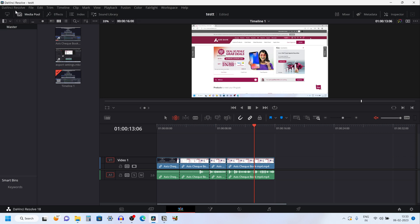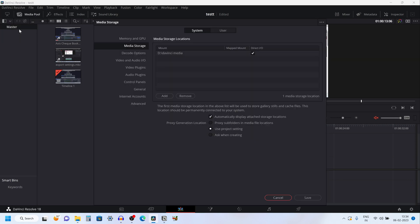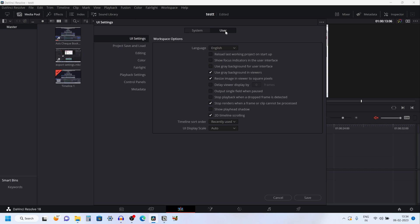From the menu you have DaVinci Resolve. Click on that, then click on Preferences. By default it will be on the System tab, so click on the User tab.